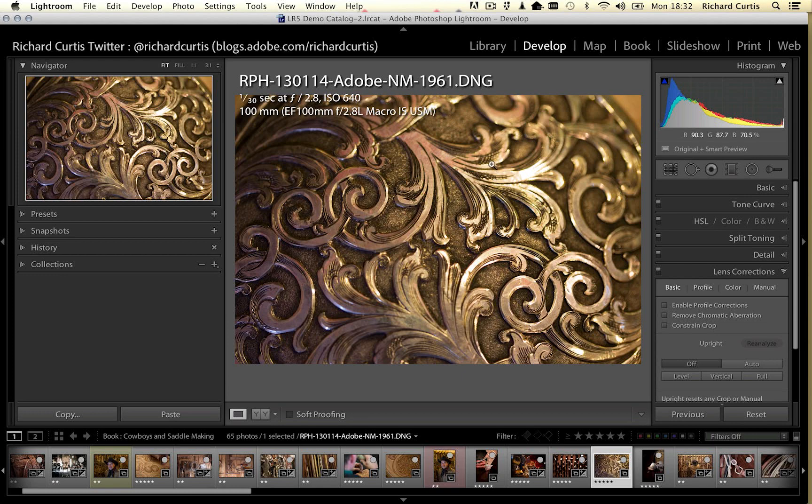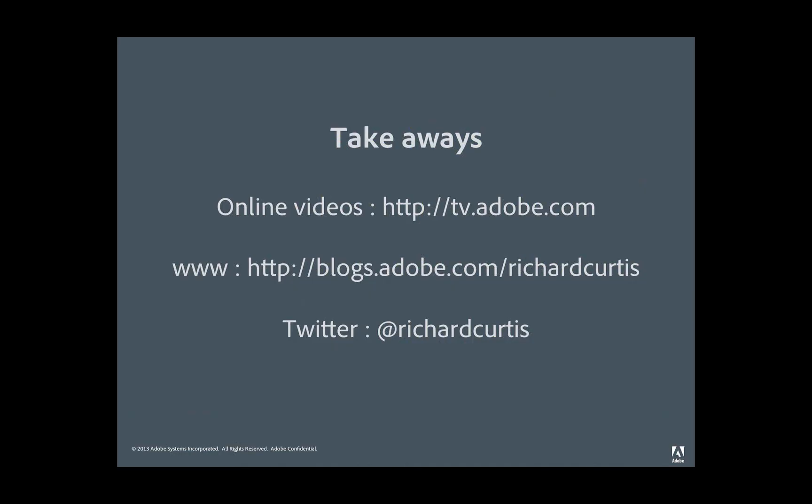That's pretty much Lightroom 5 — I'm very excited about it. I'd urge you to download the trial. You can find more information at Adobe TV: tv.adobe.com, my blog at blogs.adobe.com/richardcurtis, and on Twitter at Richard Curtis. It's been great showing you Lightroom 5 — thanks for listening and I hope you enjoyed the session. Please reach out if you need more information.